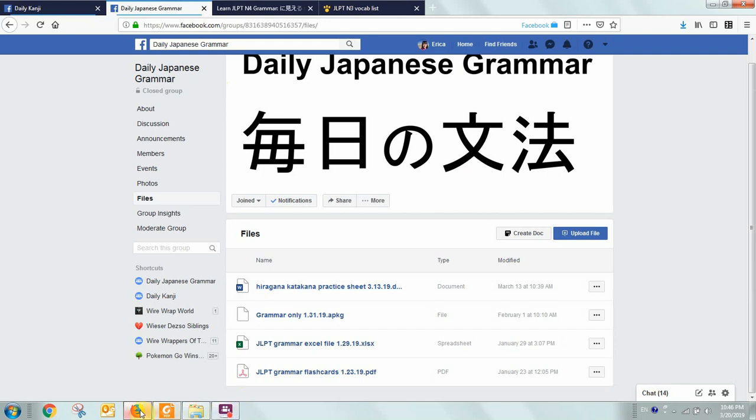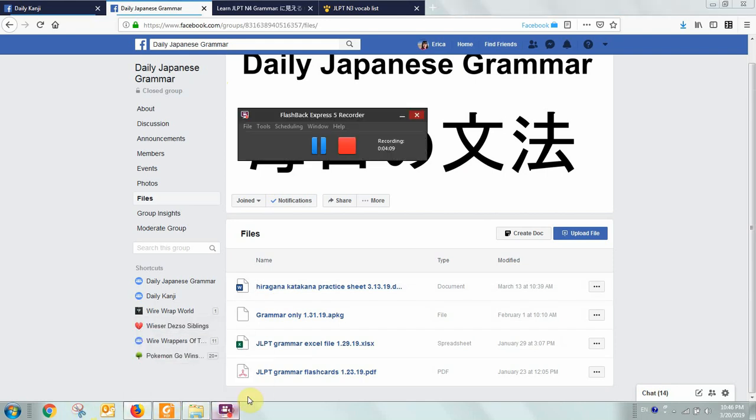All right, well, that's how to take a screen capture using a snipping tool. I hope that this video was helpful. Thank you.